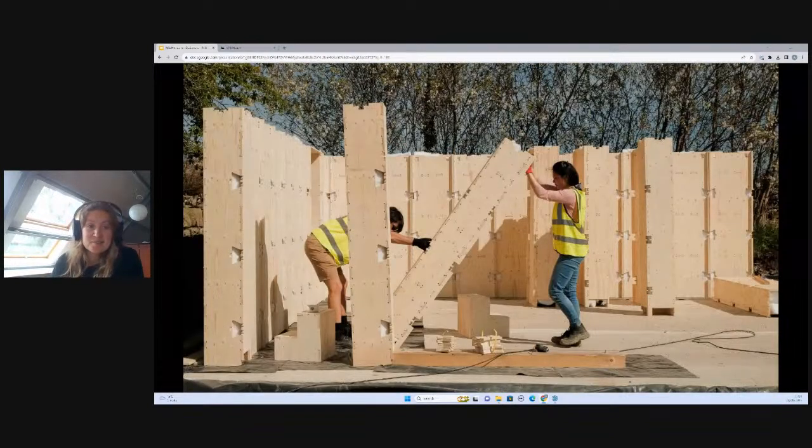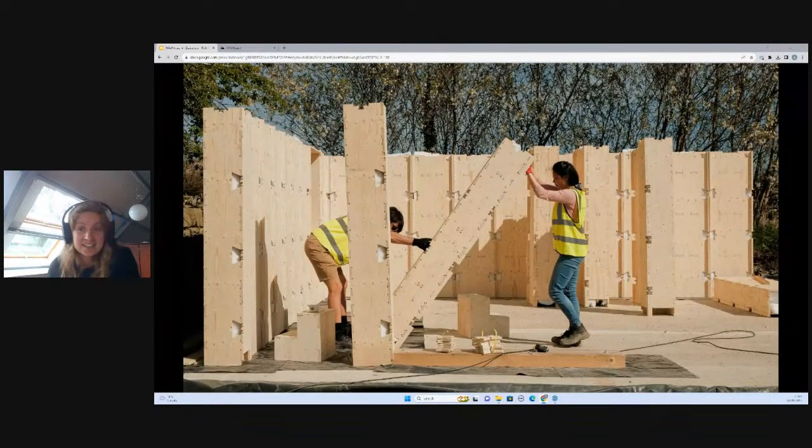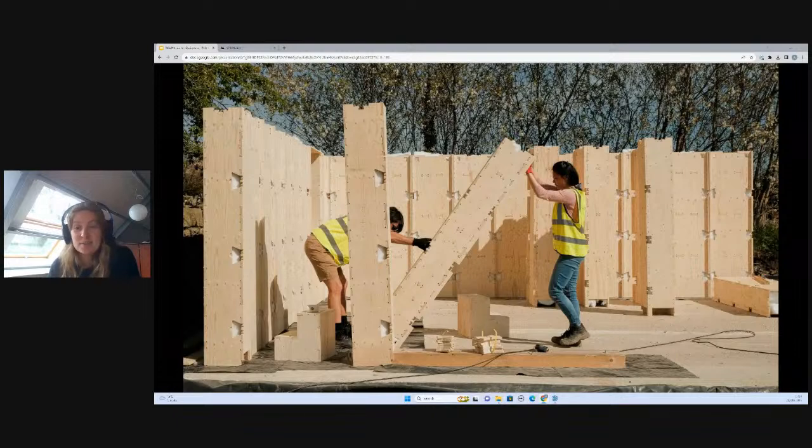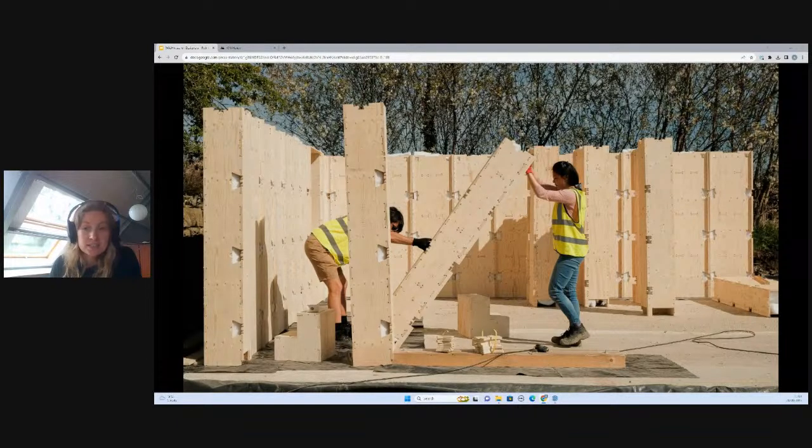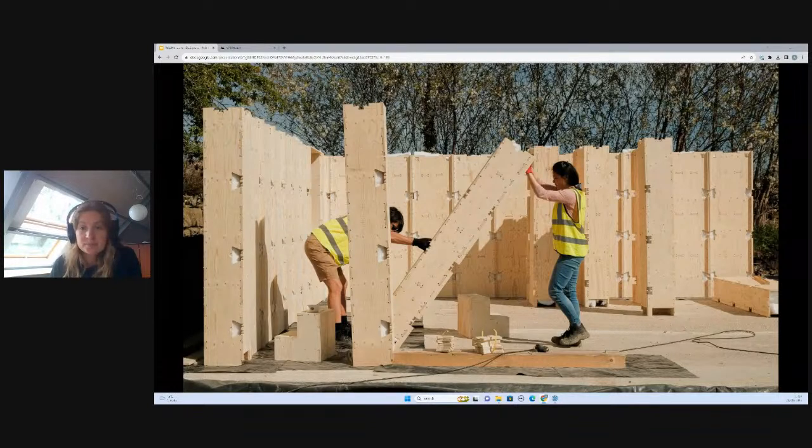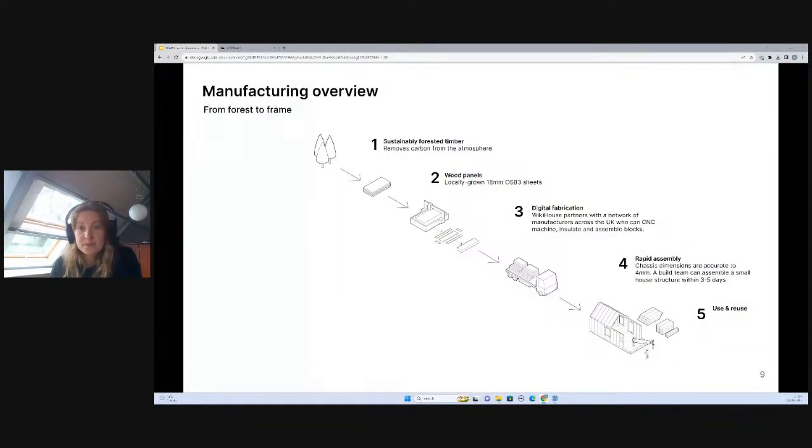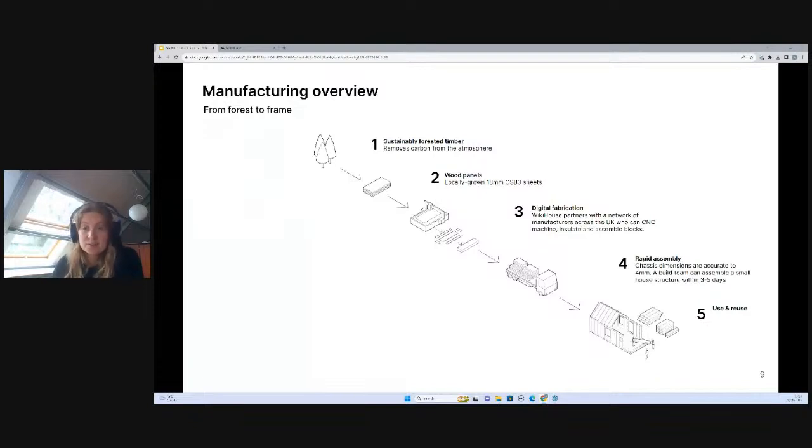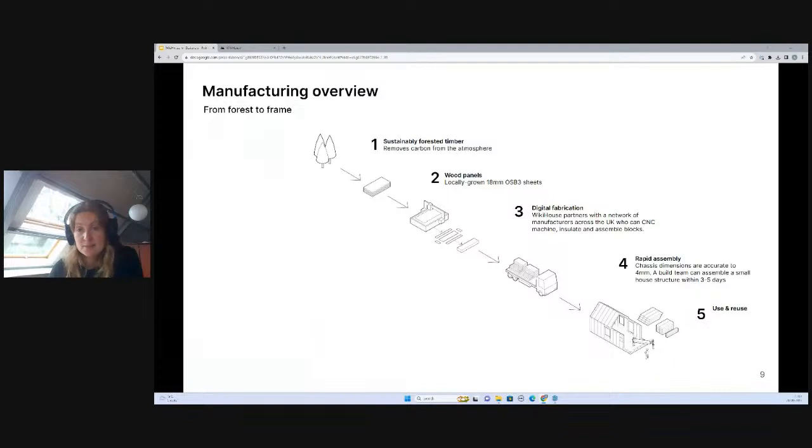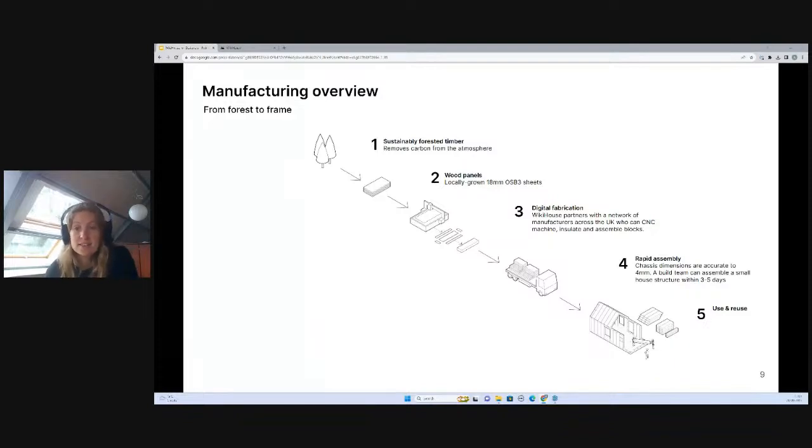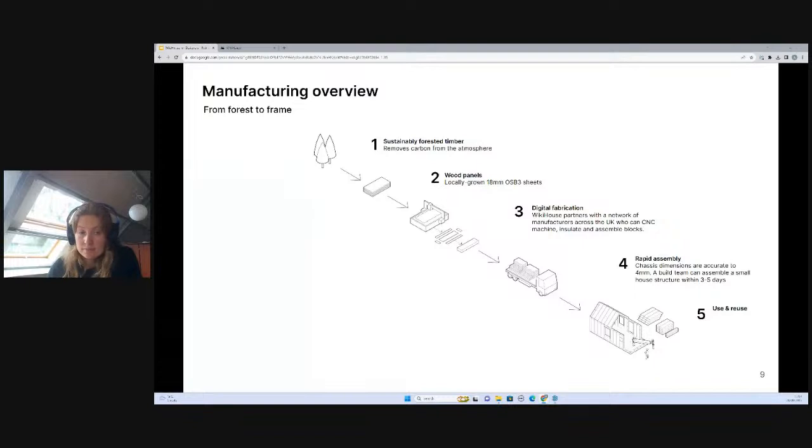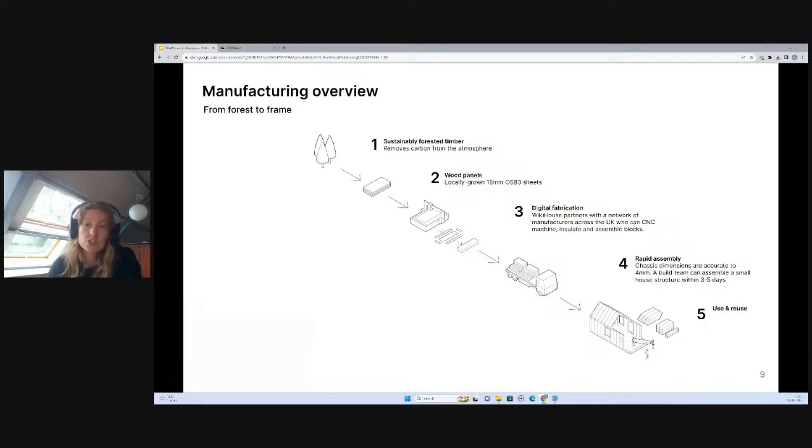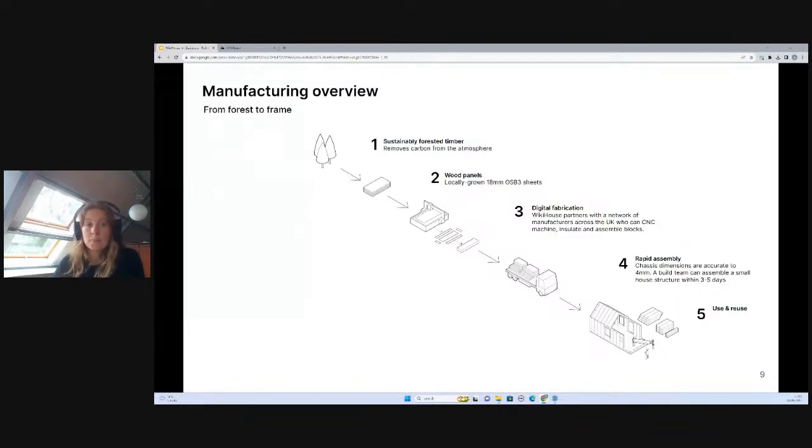The blocks are light to handle, can be assembled by individuals with no prior construction expertise or particular skill set. Thanks to the open source nature, we're able to connect you to your nearest manufacturer, which supports local providers and limits unnecessary travel of construction materials. The parts are cut to 0.1 millimeters of precision.